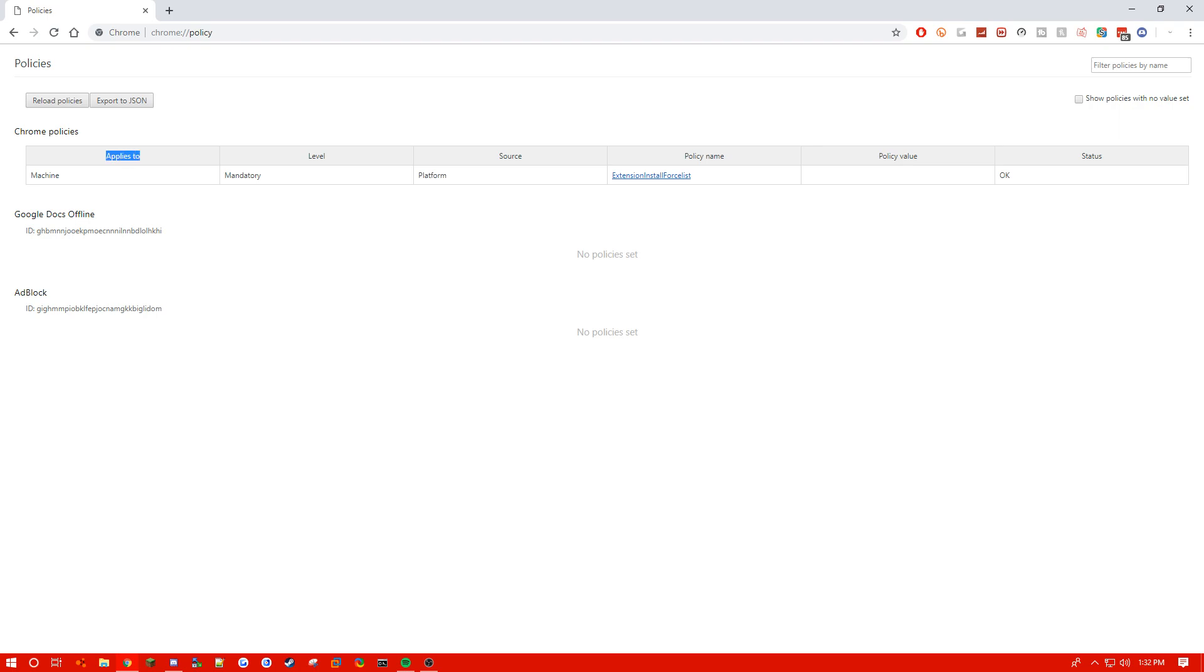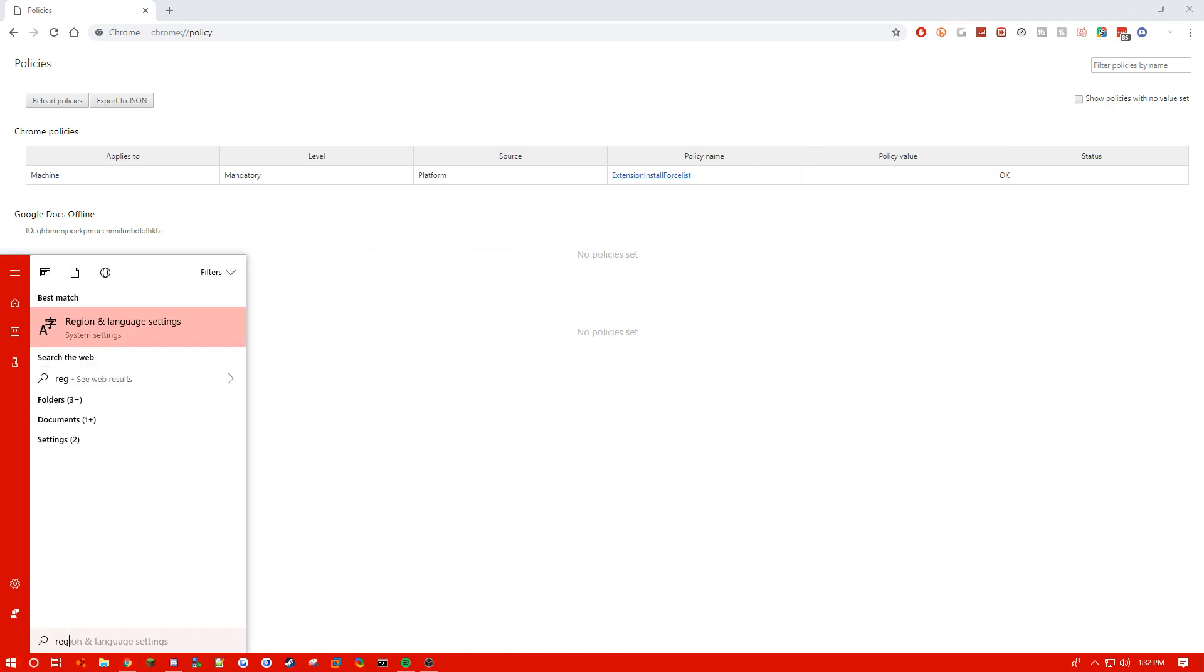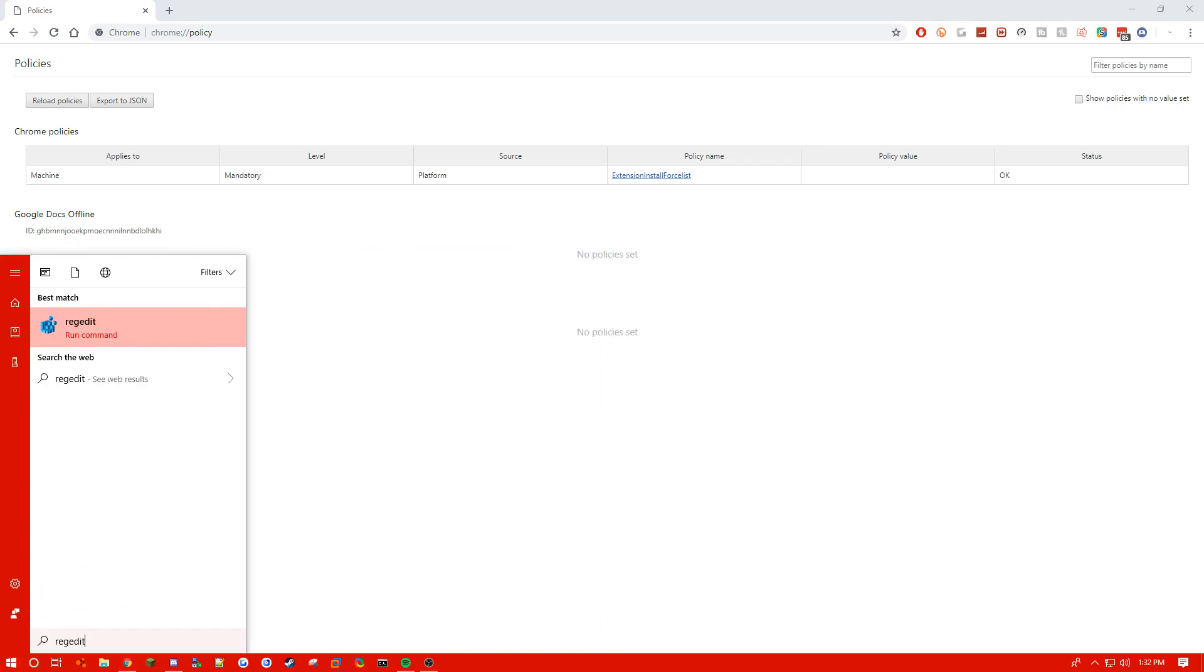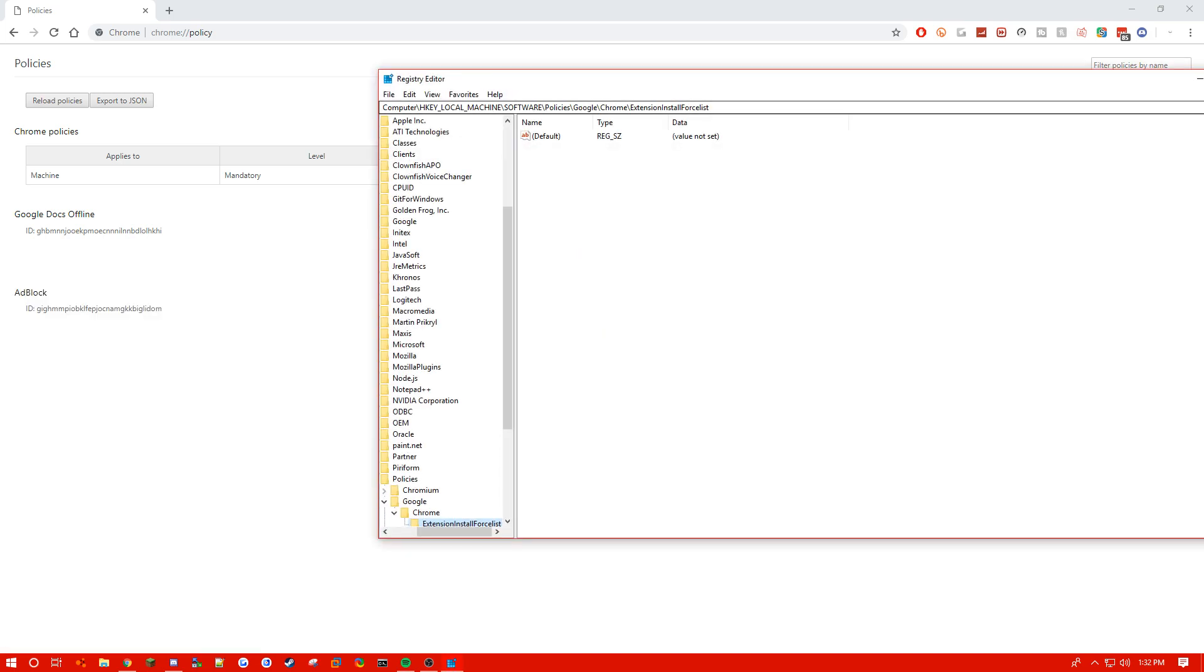It says applies to. If it says applies to machine, then we're going to go - either way, we're gonna go into regedit. So we're just gonna go right here and type in regedit, R-E-G-E-D-I-T, and we're gonna click it.